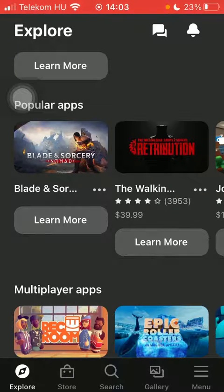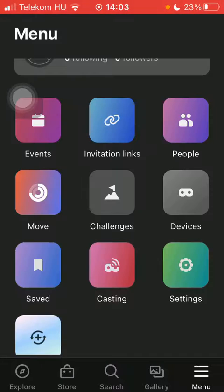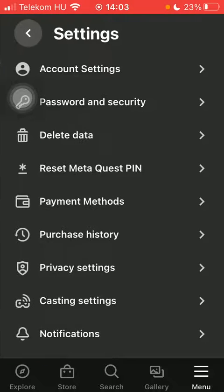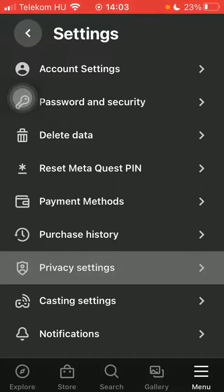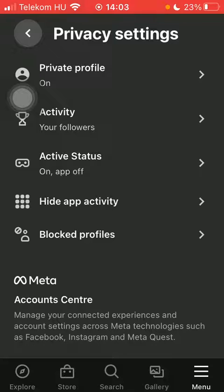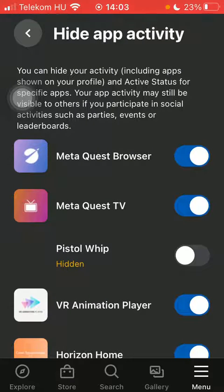Now let's jump into it. First of all, open the application on your phone and click on the menu icon down below on the right side corner of the screen. Tap on settings in the third row, then click on privacy settings down below, and click on hide app activity, which is the fourth option.